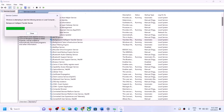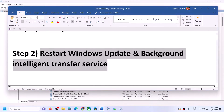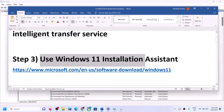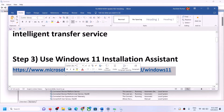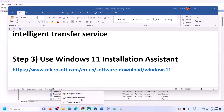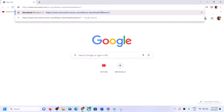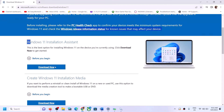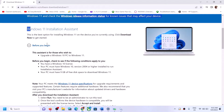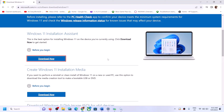If you're still unable to update, the next step is to use the Windows 11 Installation Assistant. Copy the link provided in the video description and open it in a browser. It will take you to the Microsoft website where you can see the Windows 11 Installation Assistant — click on Download Now.